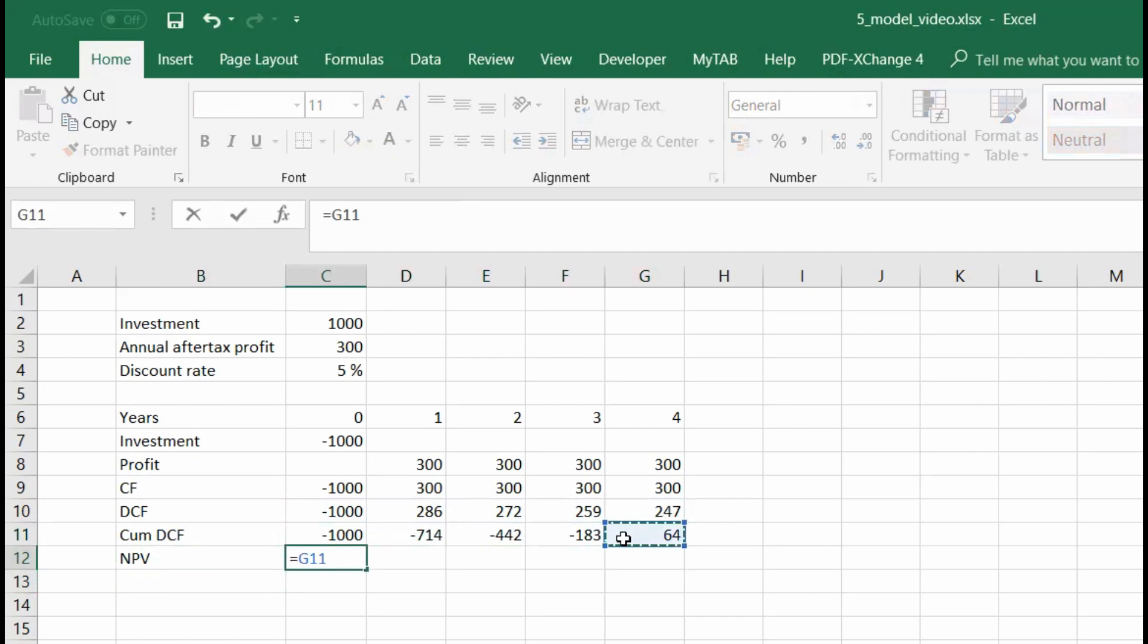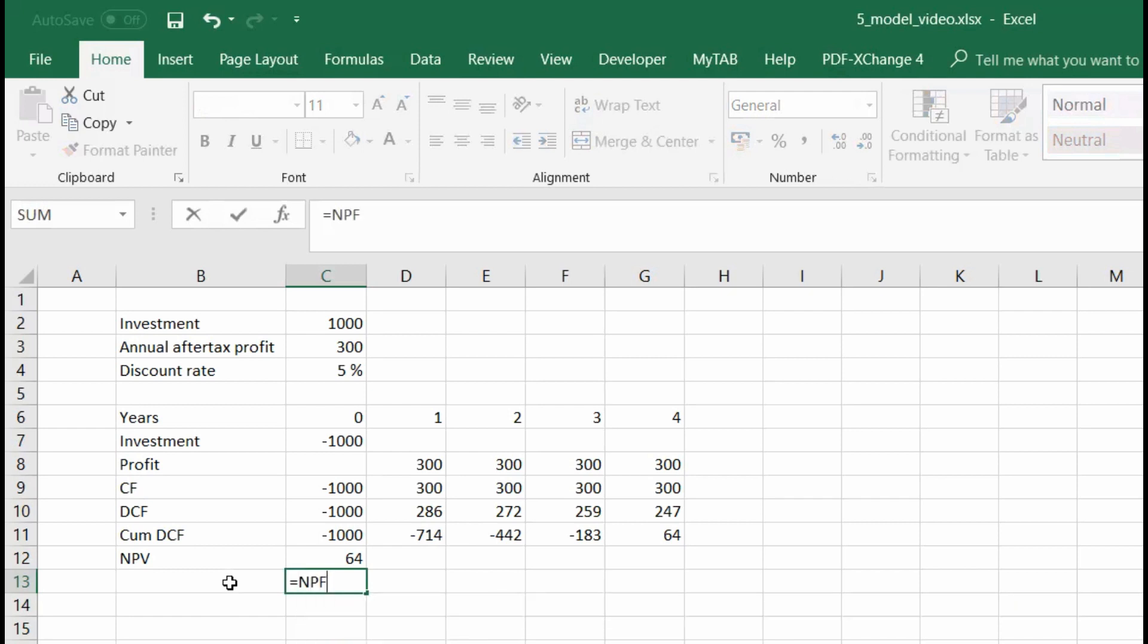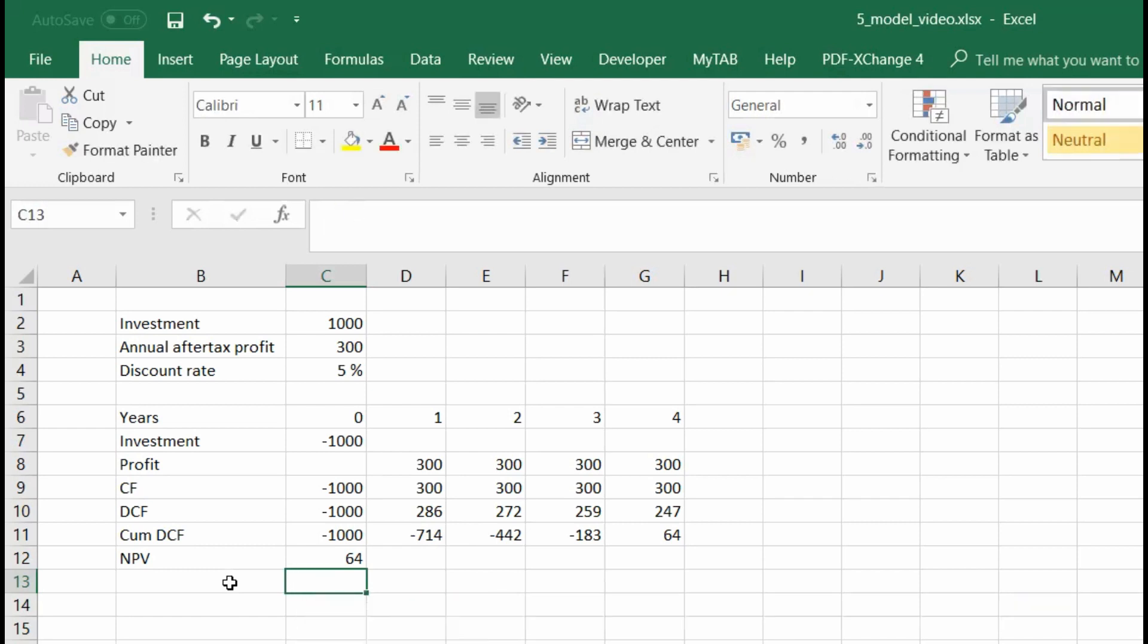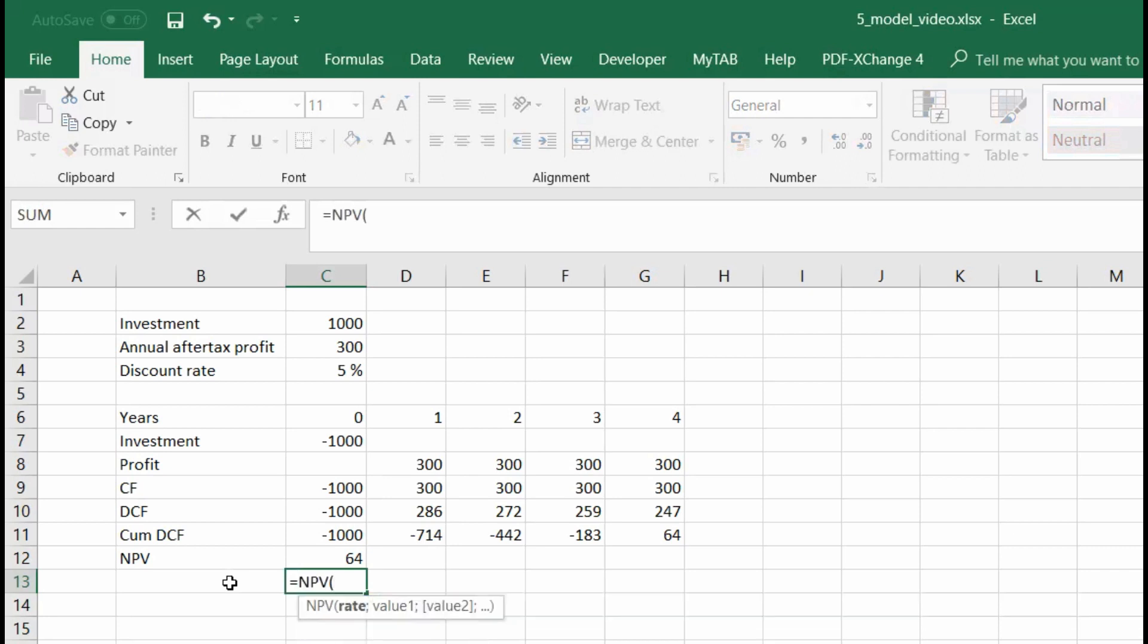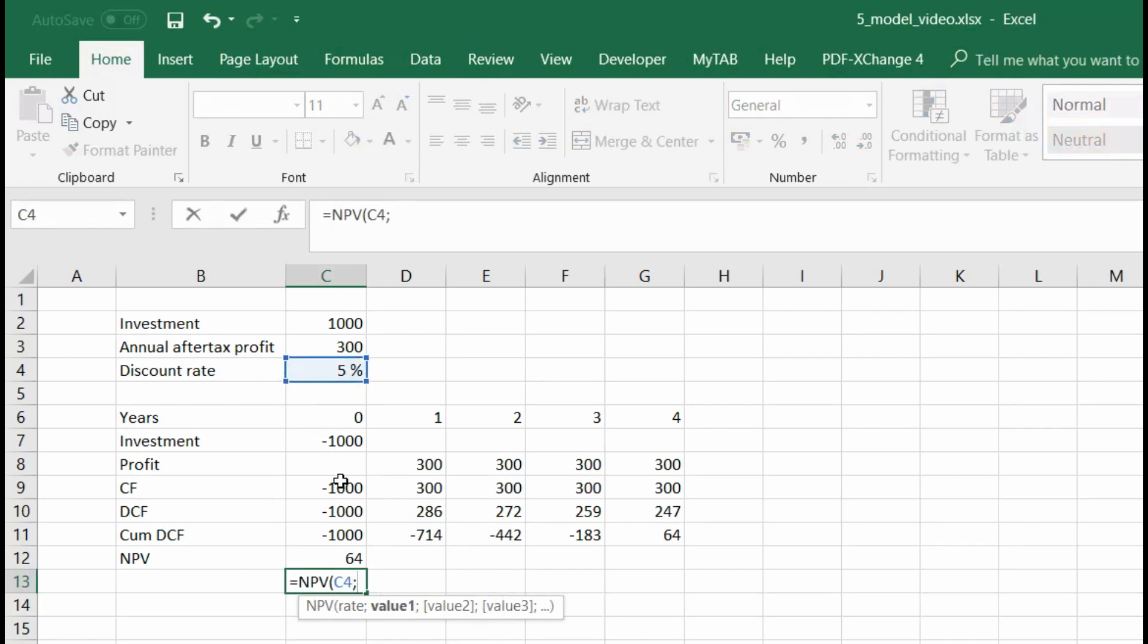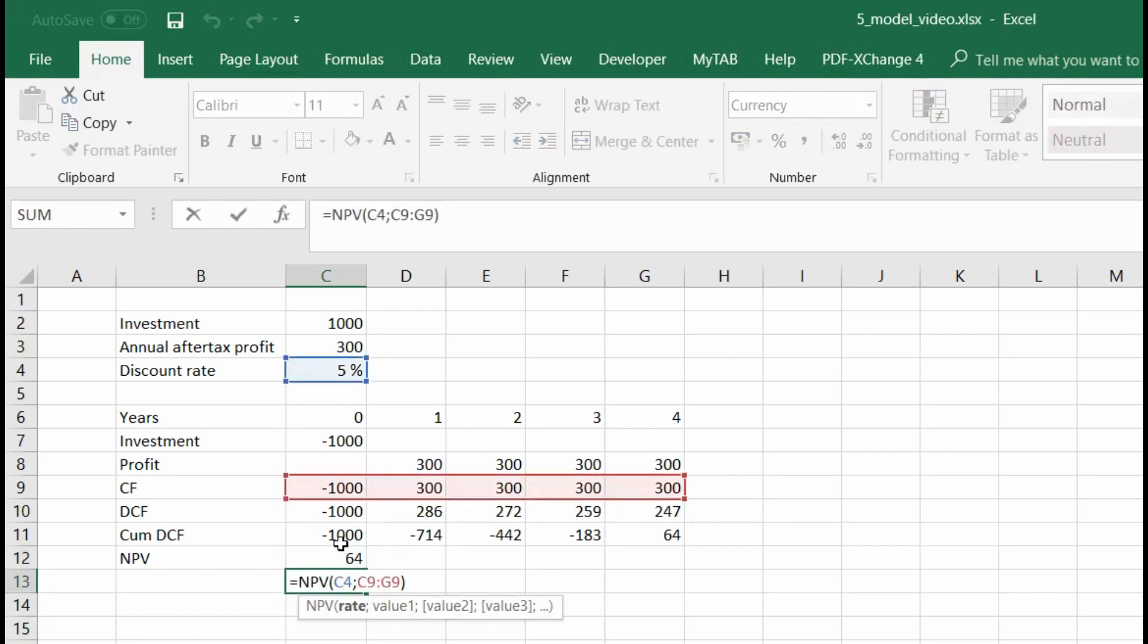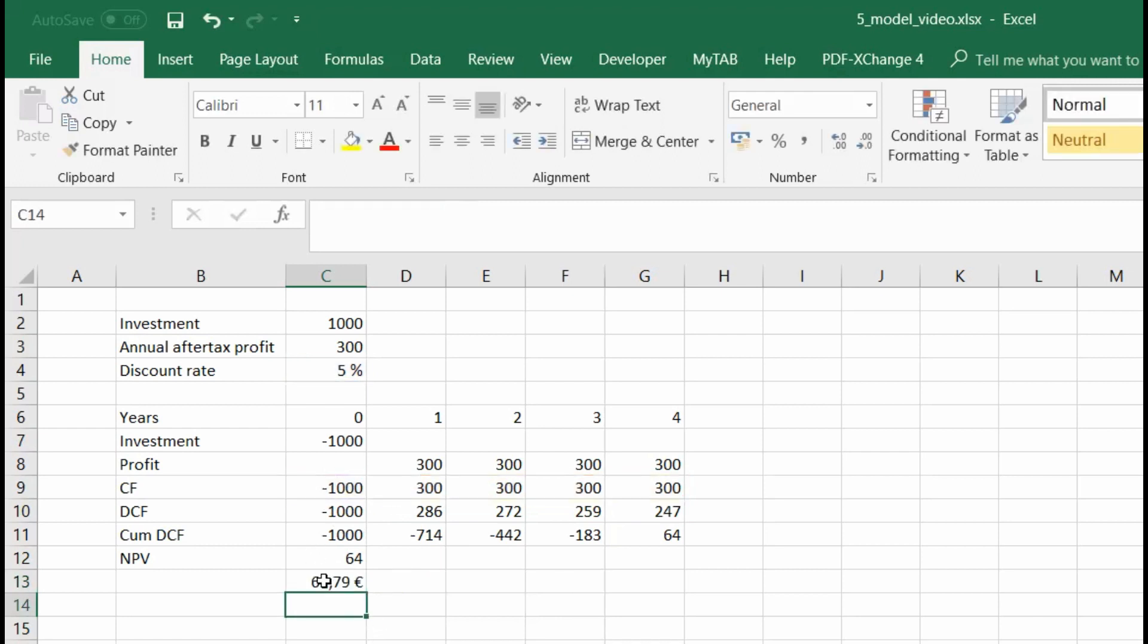Now net present value can be also calculated with existing function net present value. So we need rate and then just cash flows, non-discounted cash flows. But be careful, it wouldn't work that way. So if I do this one, it would give me different value. Why? Because it actually starts discounting from the very beginning. So we need to start it from year one and then add to the net present value the investment first year cash flow. And then we will have the same value.